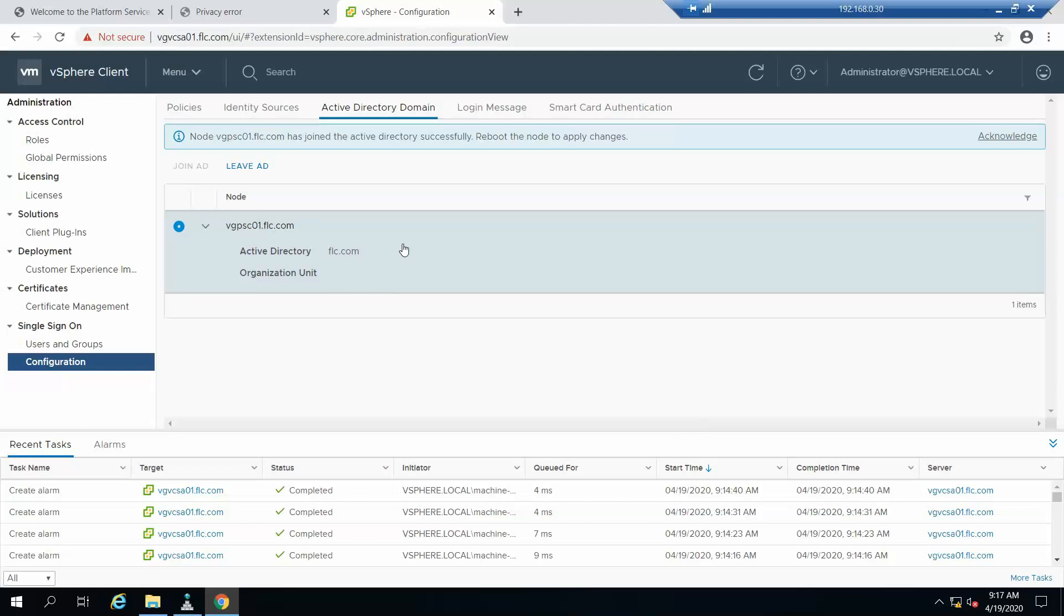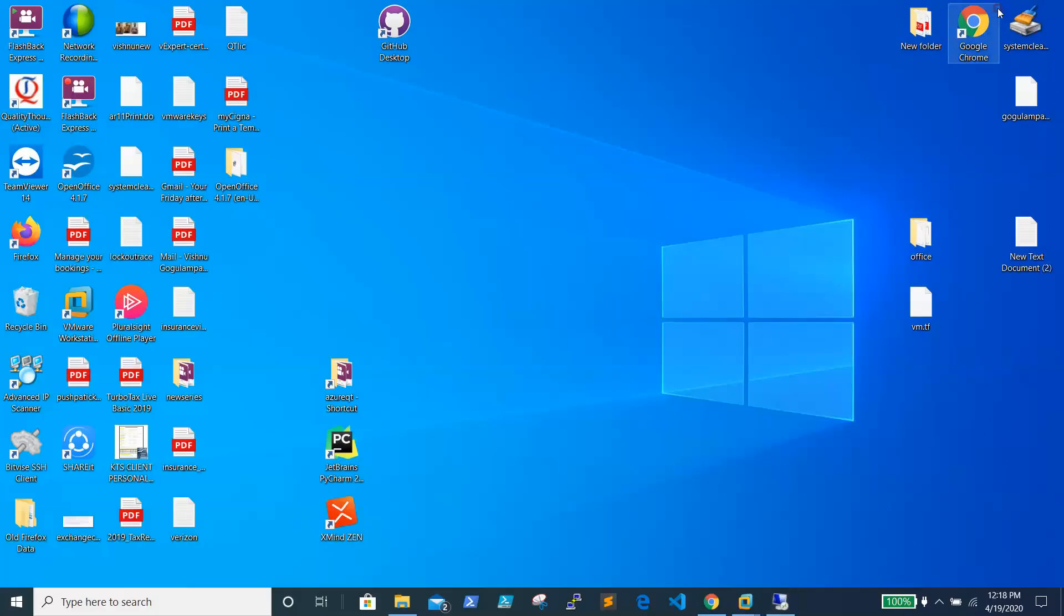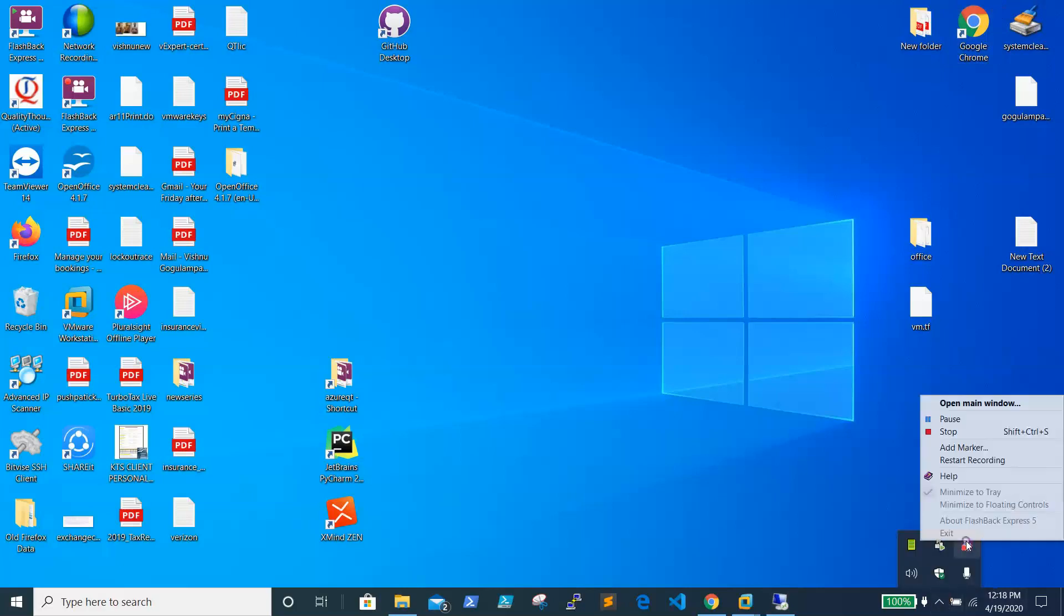Okay, now it is joined. The PSC is joined to Active Directory, so we need to reboot the vCenter as well as PSC. I will be rebooting both and we'll get back. I'll just pause the video now.